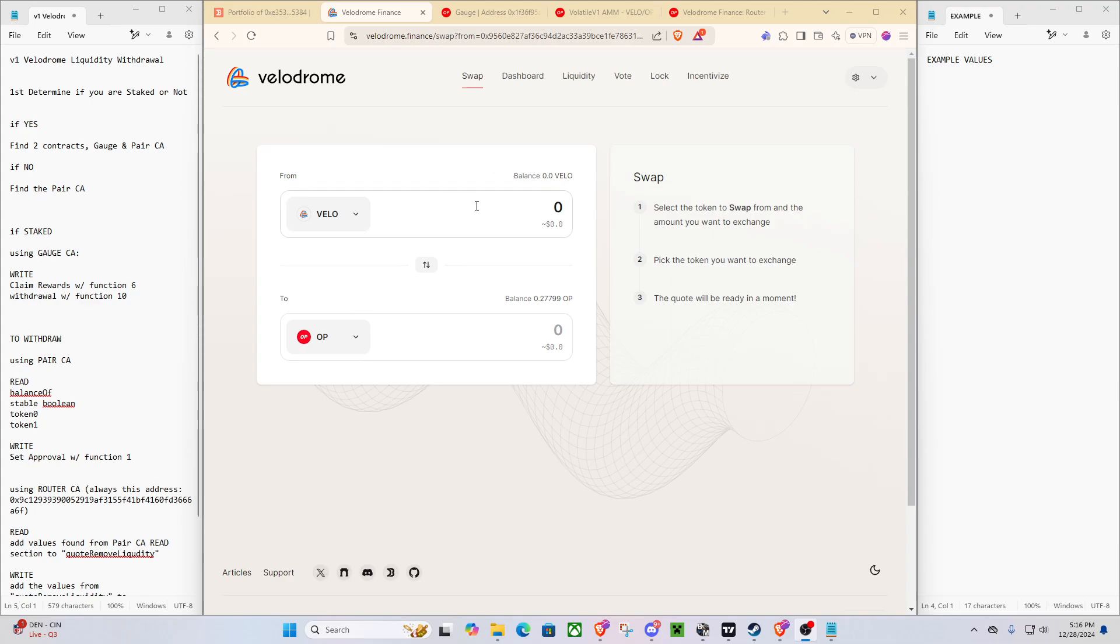The V1 UI has been deprecated, so we are going to be needing to access the smart contracts themselves using Optimistic Etherscan, and we're going to also be using D-Bank to find the correct contracts that we are going to be using.